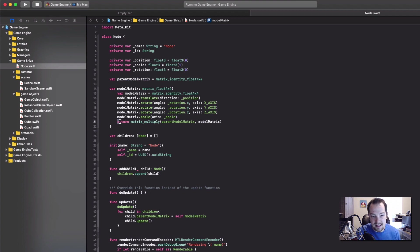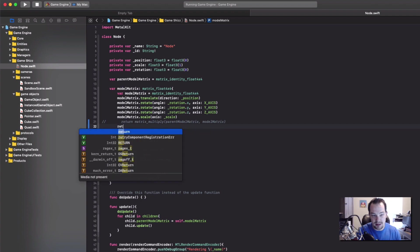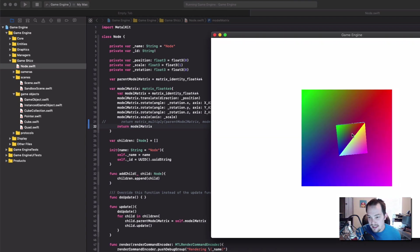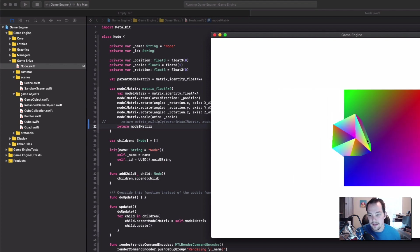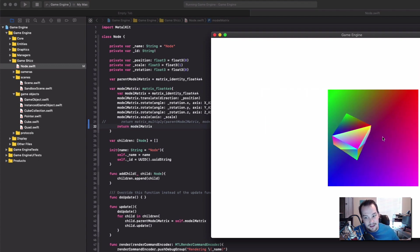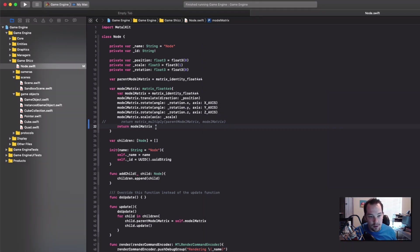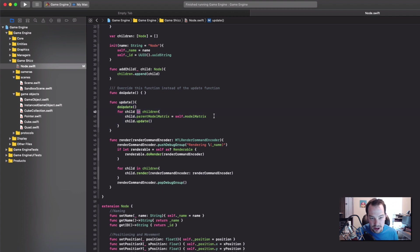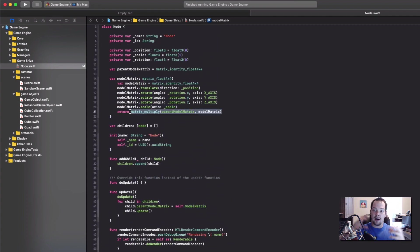For the model matrix, instead of just returning the model matrix — which would cause the cube to not move alongside the quad — we want all objects attached to a parent to be relative to the parent's origin. So what you can do is create a parent model matrix, and every time you call update on all the children, set the child's parent model matrix to your current model matrix. Then the multiplication combines the two model matrices into a translated, rotated, scaled parent-child relationship matrix. That's the first thing I did.